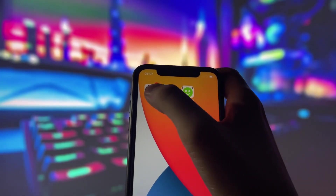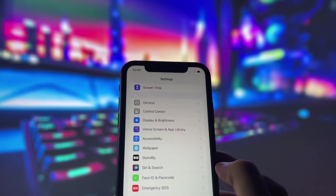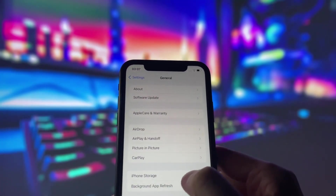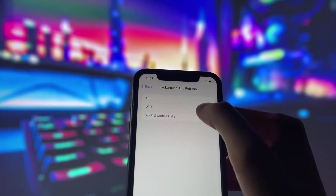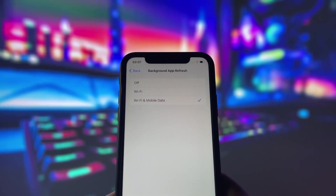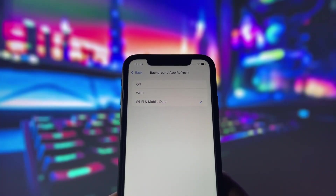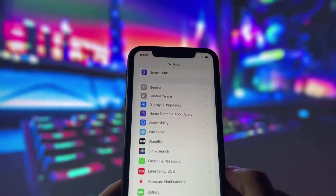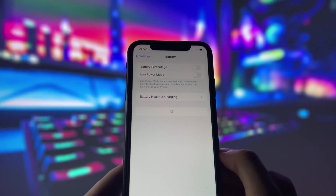First, let's start by adjusting a couple of settings to optimize your device for this app. Head into your settings, tap on General, and make sure that Background App Refresh is turned on, either for Wi-Fi or for both Wi-Fi and mobile data. This ensures the app can run smoothly in the background.